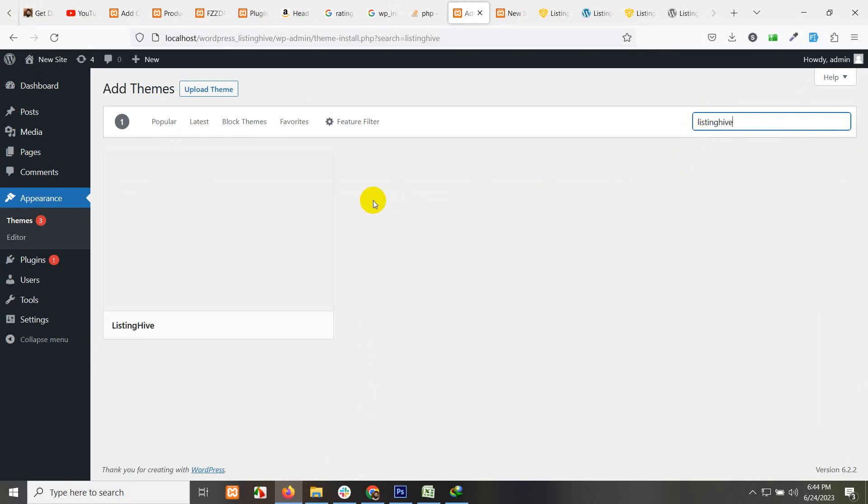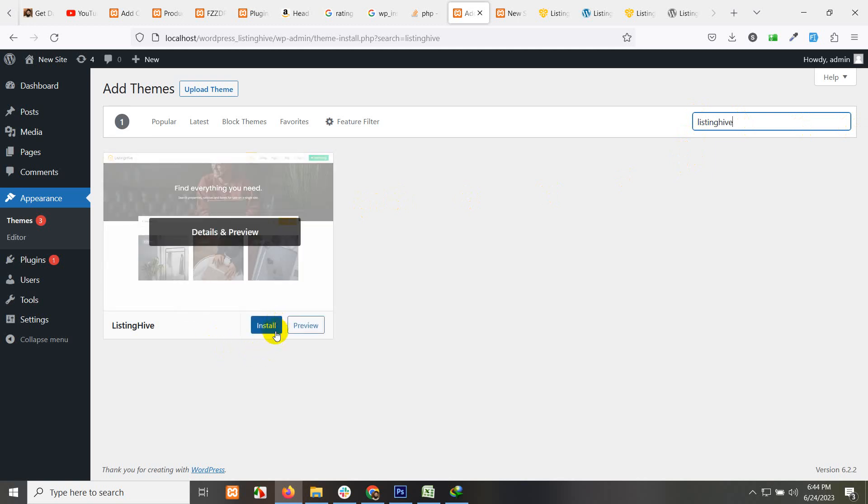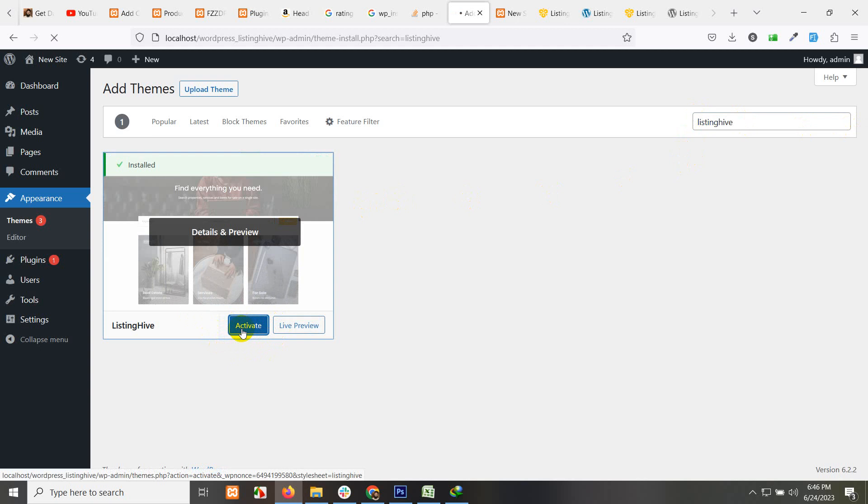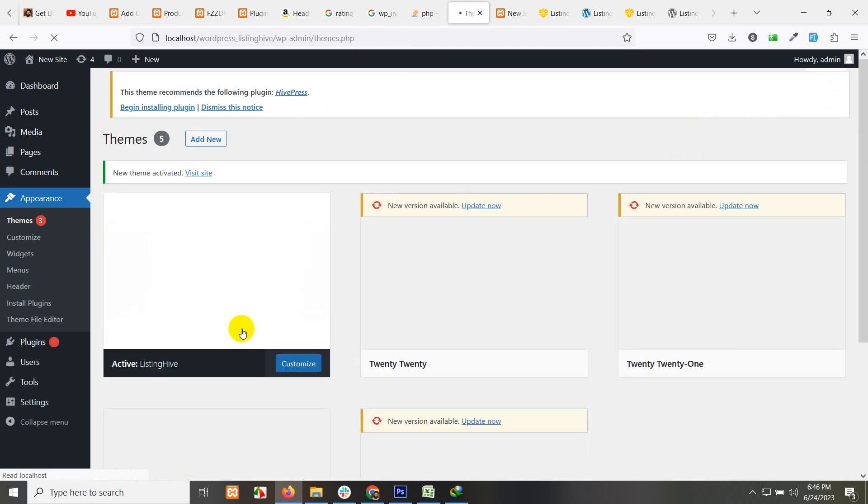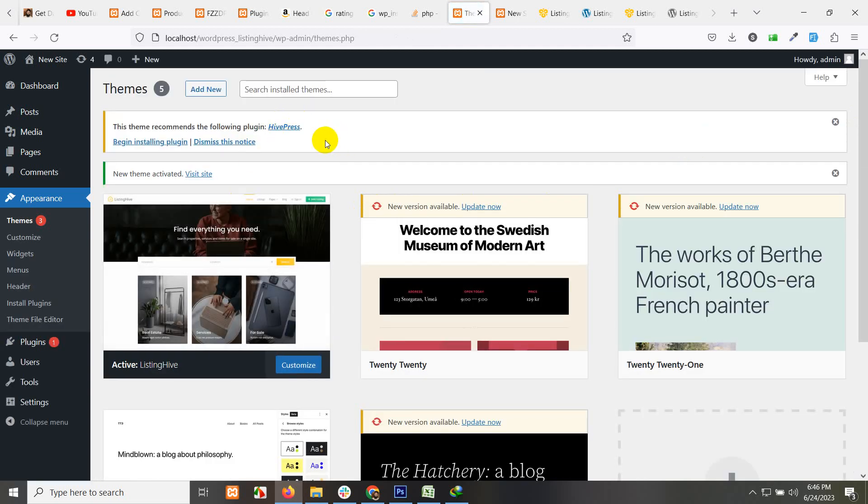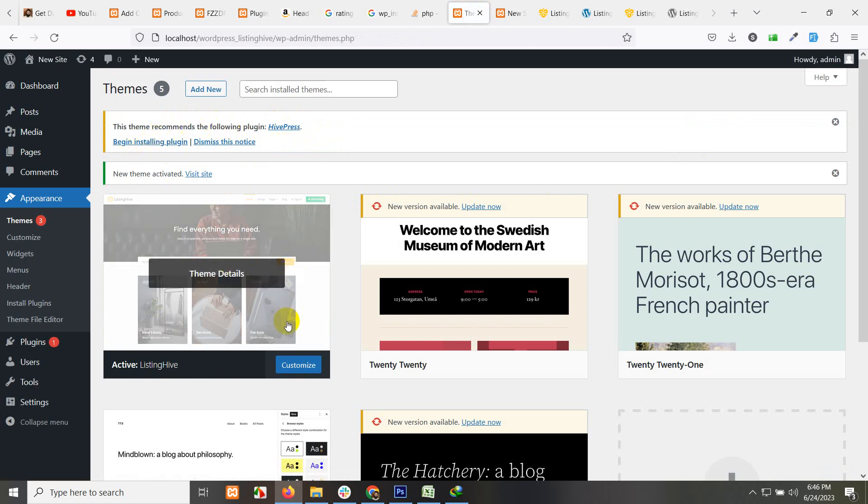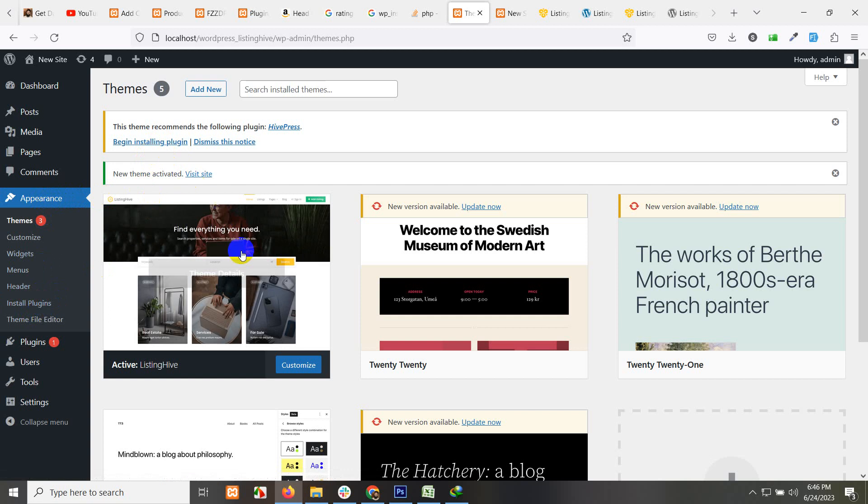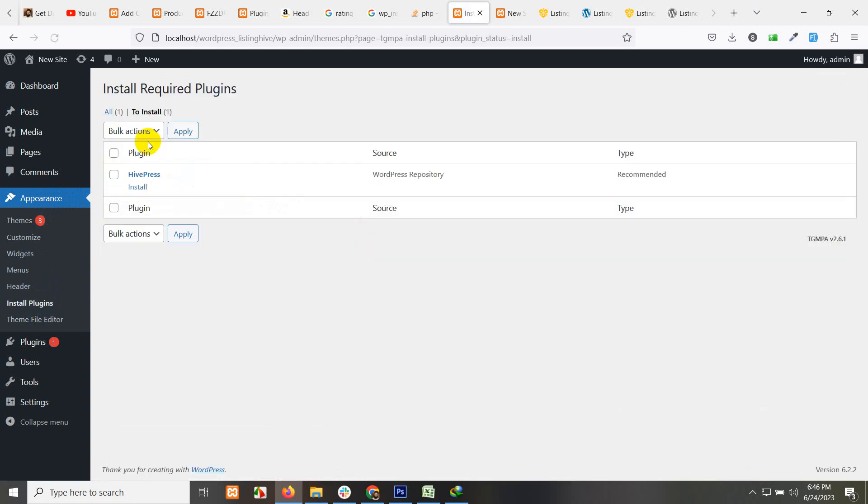And we have ListingHive here. Install now. Activate the plugin - sorry, the theme. Then we have a notice. Click here to begin install all these required plugins. Click on begin install plugins or you can go to appearance and click on install plugins. You'll be on the same page. Click on begin installing plugins.